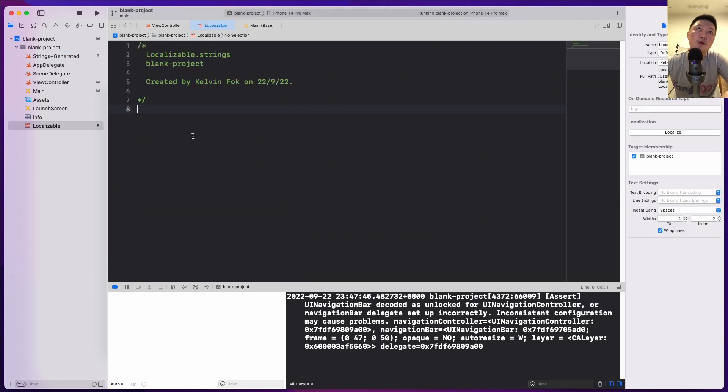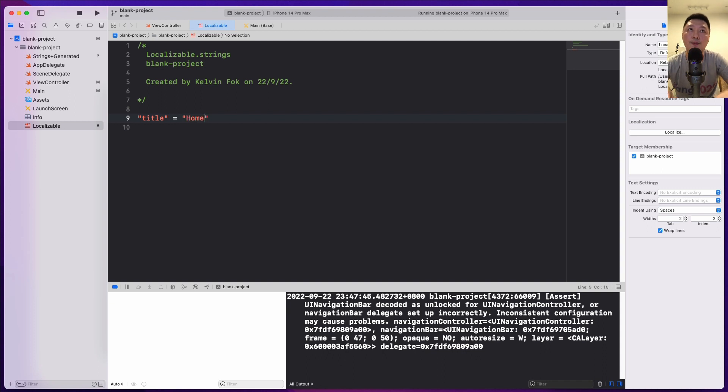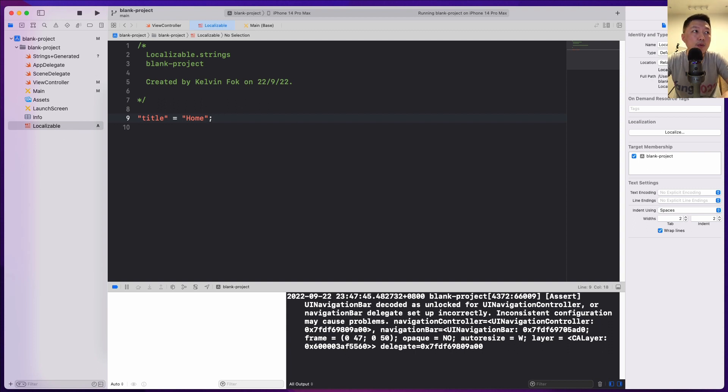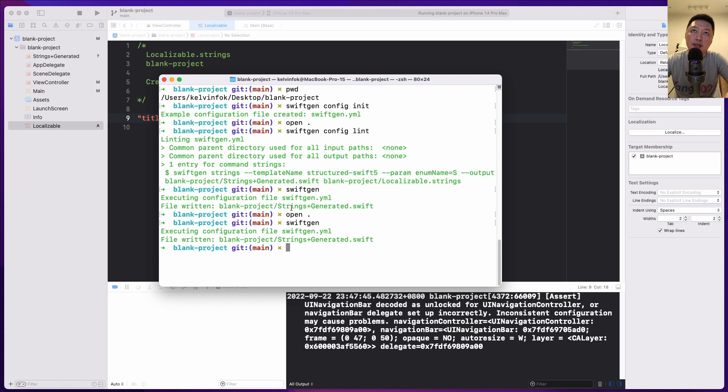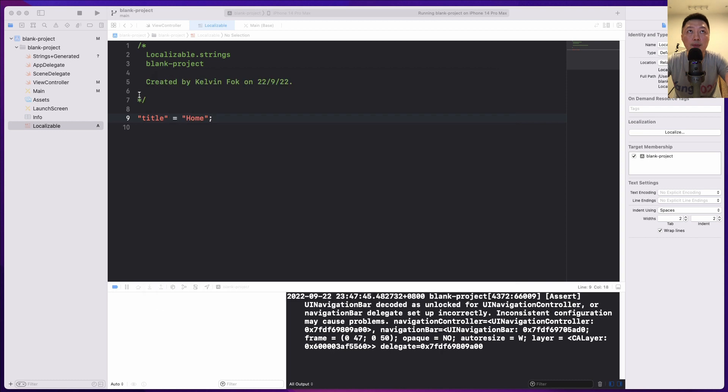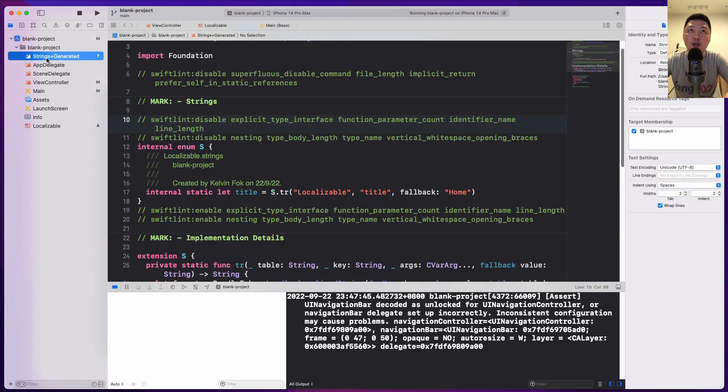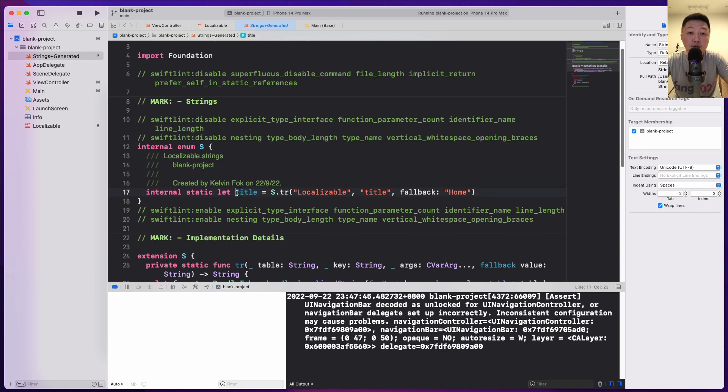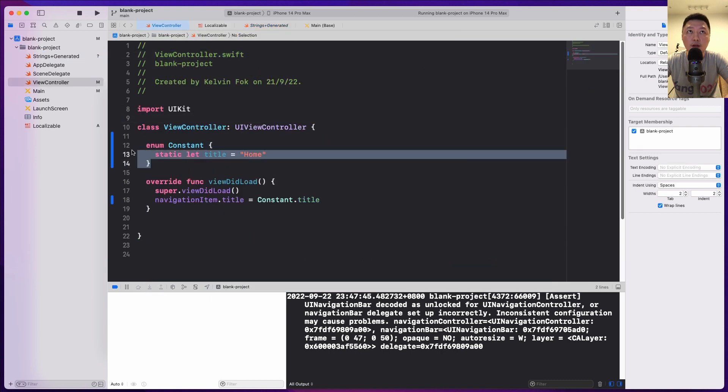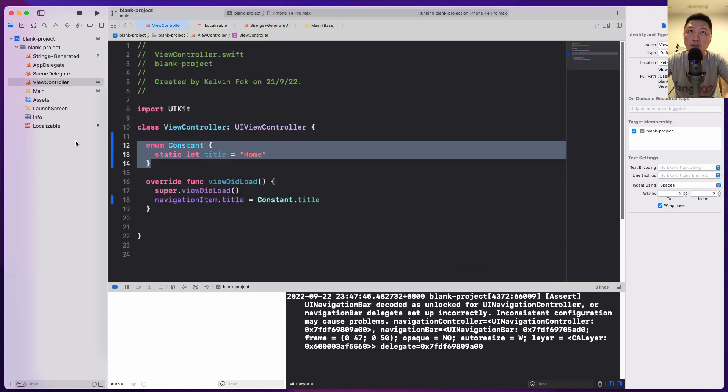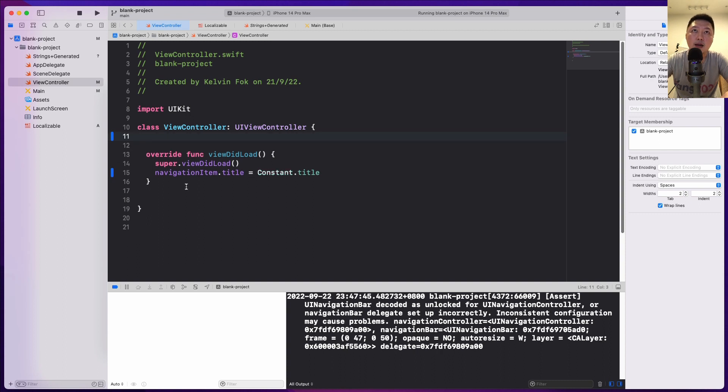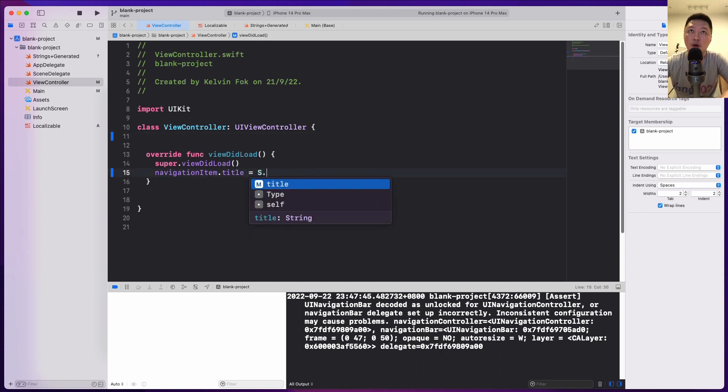Let's go to localizable. And then maybe let's call this a title. And then this title, let's call this home. We can do it like that. So we can define what our string constants are inside this localizable strings file. And then what we can do is to come to terminal and do SwiftGen. Let's hit the enter button. And then it says file written executing configuration file. So what happens right now is that if I come to the strings plus generated, I'll notice that I have a new property over here that says title, and then it says home. So what I can do right now is that rather than having a constant file defined inside the view controller, let me just remove this. I can now do s.title. So let me just run this.